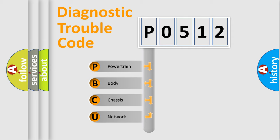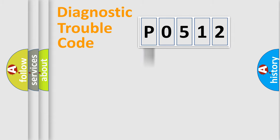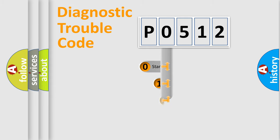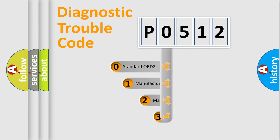We divide the electric system of automobile into four basic units: Powertrain, Body, Chassis, and Network. This distribution is defined in the first character code.